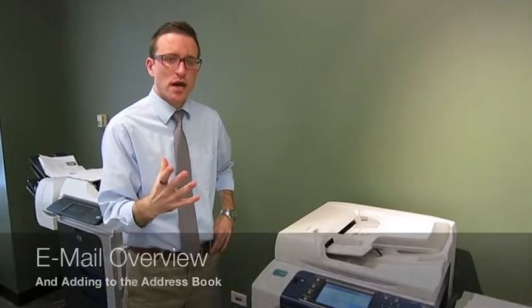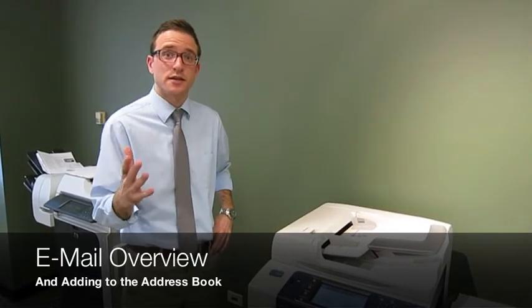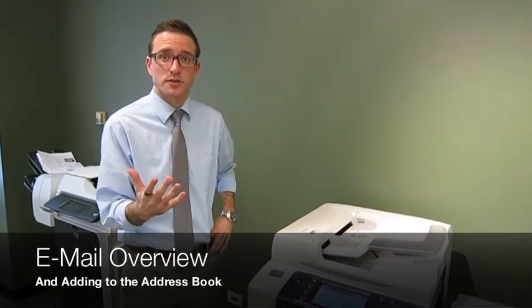I'm Matt, COTG Product Specialist. What I want to show you now is how to scan to email on the Xerox 53 series, and then what I'll show you a little bit later is how to update the email address books.